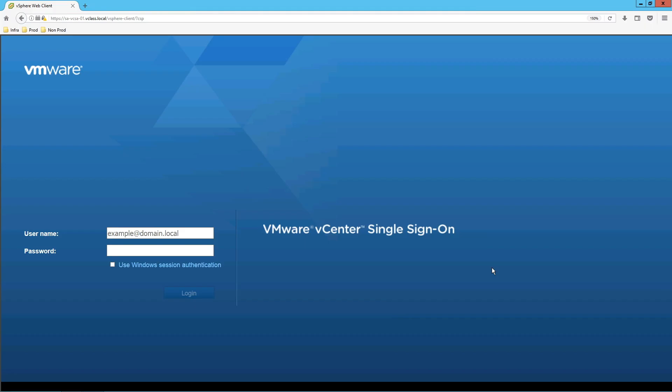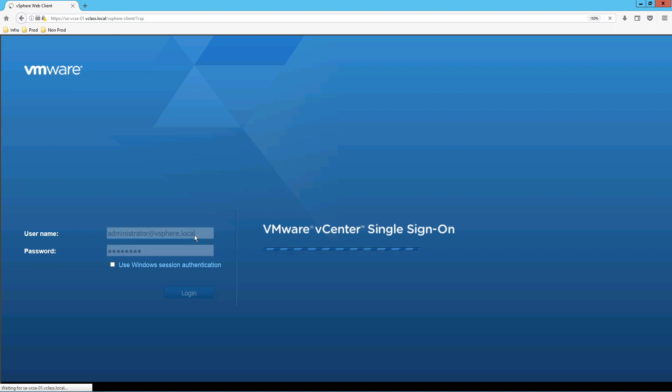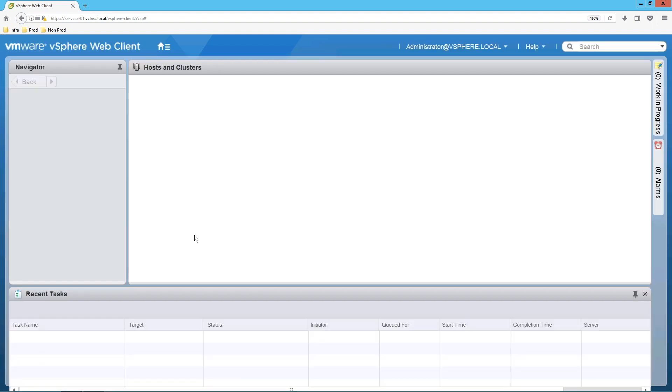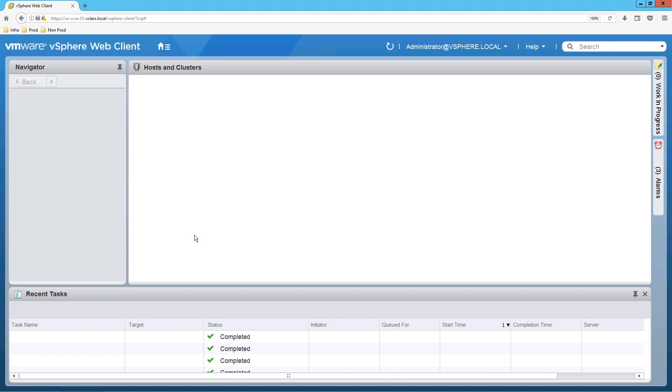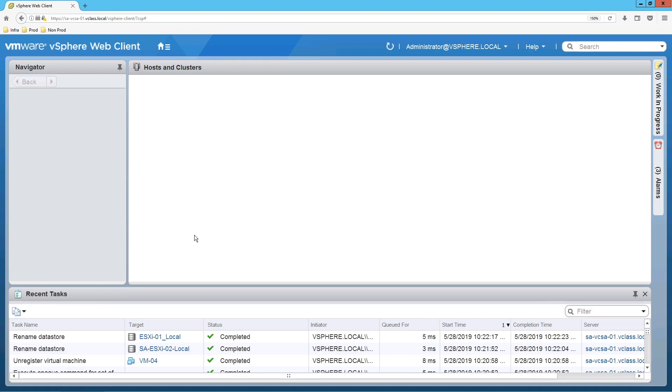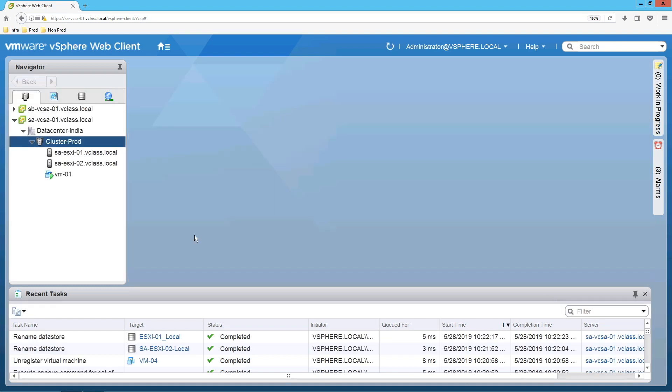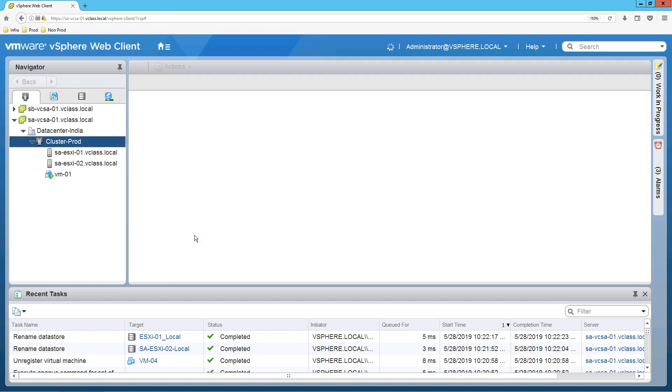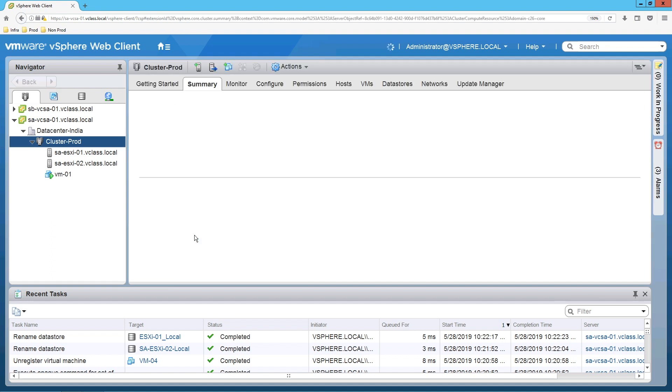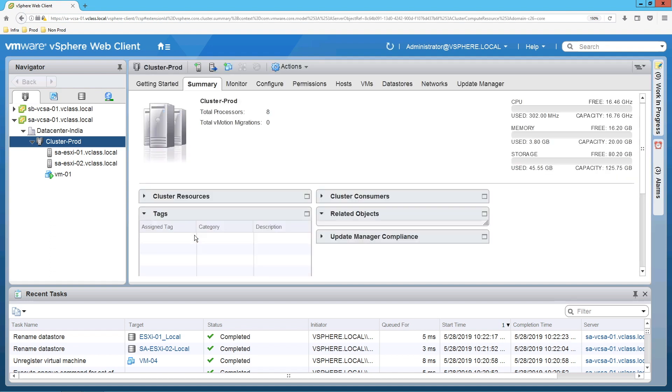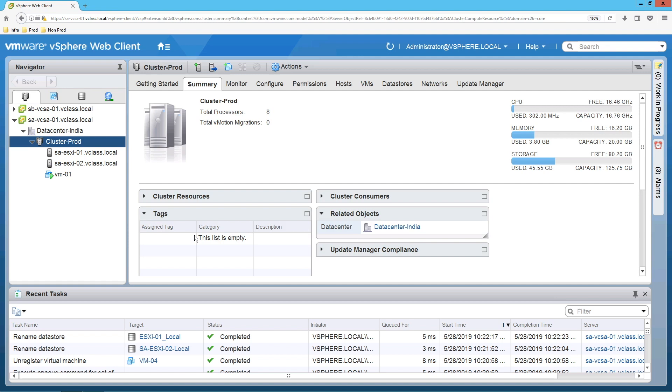To configure vSphere DRS, you need to login to vCenter server. Once you are logged in to the vCenter server, validate that a cluster exists and also that you have a minimum of two ESXi hosts available.